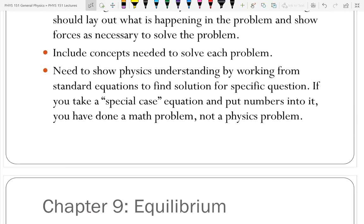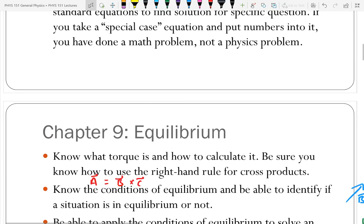Don't take a special case equation. I pretty much give you all of the equations you need. Don't take an equation that's not on those and apply it. For instance, one that bugs me is the range equation for a trajectory that's valid only if it starts and ends at the same elevation. I don't put that on the equation sheet because it's a special case. I want to see them use physics, not just put numbers into an equation. I want to see the reasoning, the thought process.